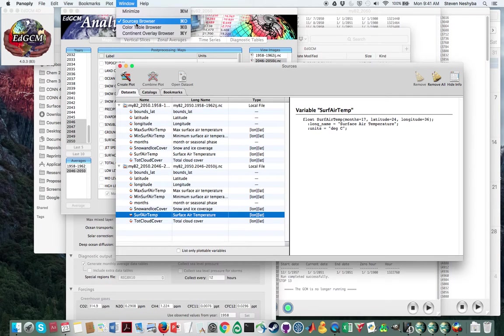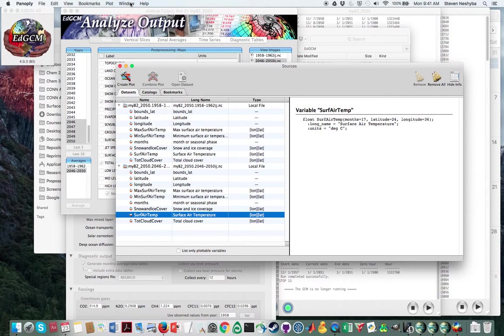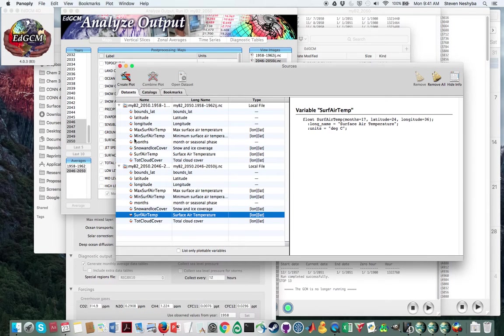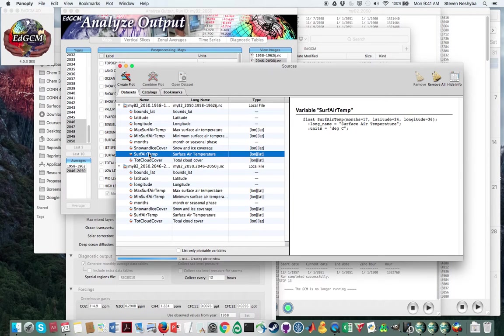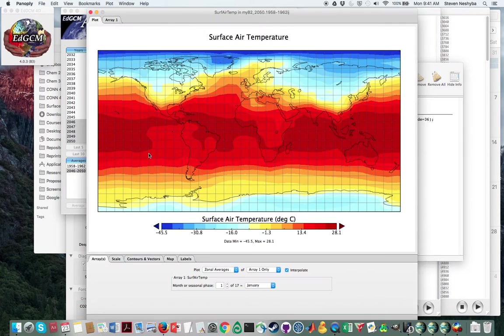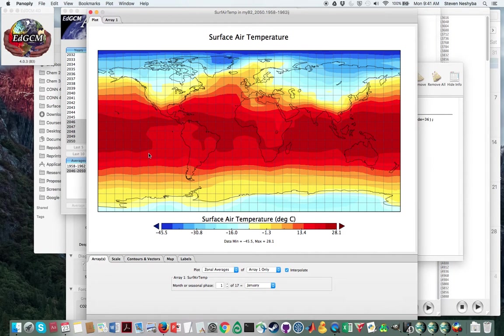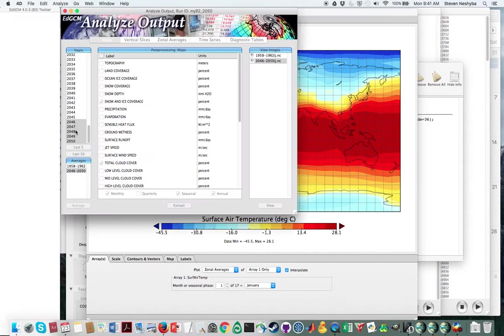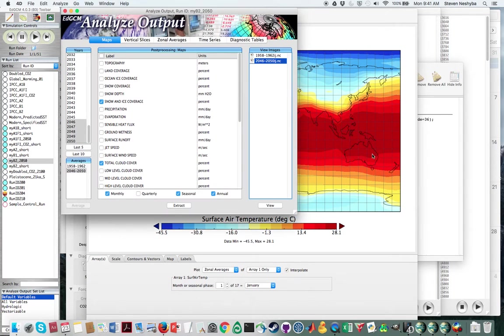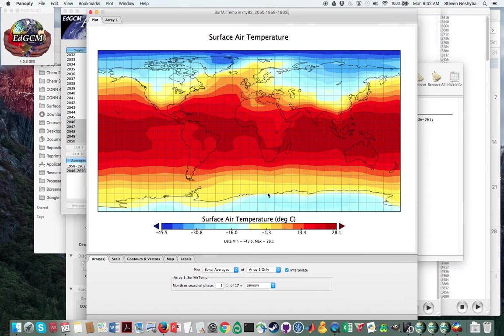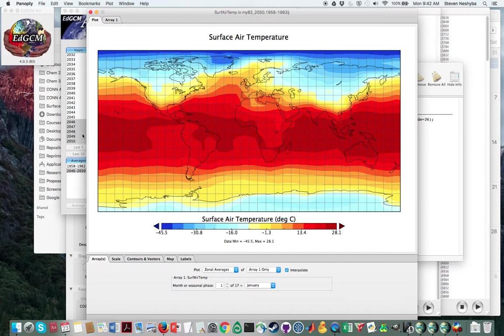You can always get to it here from the sources browser. And these are the maps that I extracted. And let me just look at surface air temperature. So I'm going to go to that. Okay, so that's going to be one array.